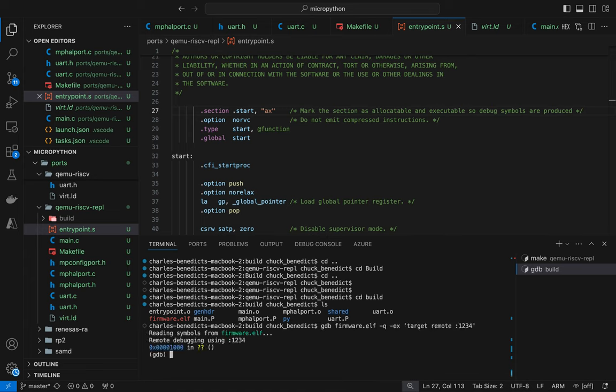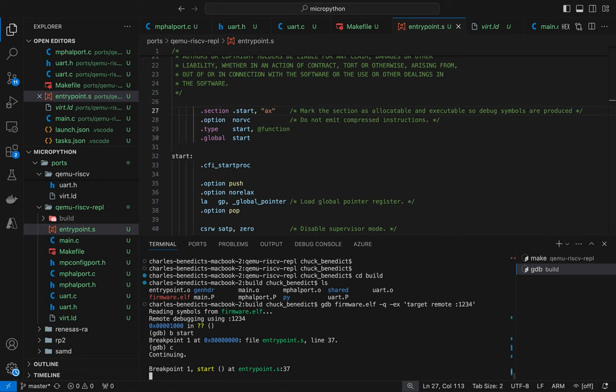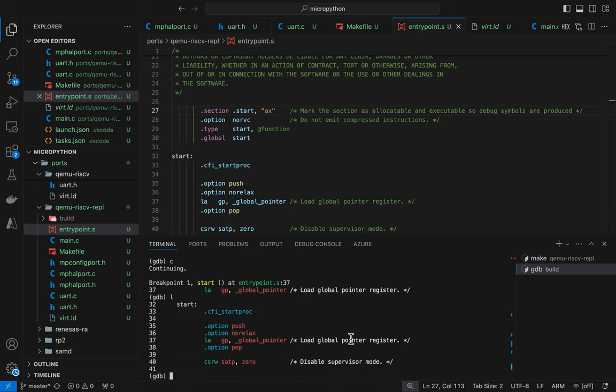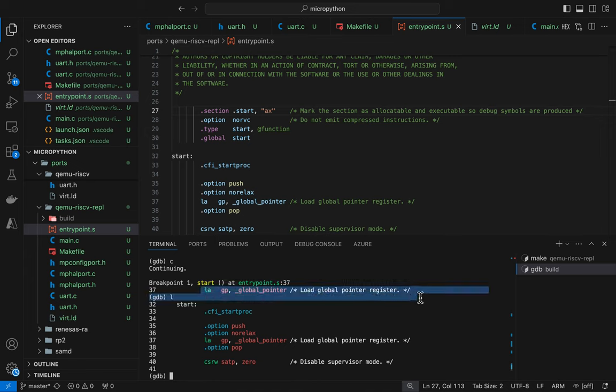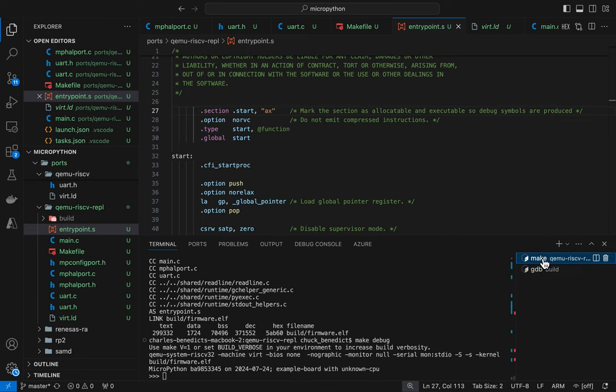Let's run this thing. Okay it's waiting for attach. Let's go over here and run the debugger. Here we go. Okay reading symbols stopped at 1000 which is right because that's where the very very beginning of QEMU comes into.